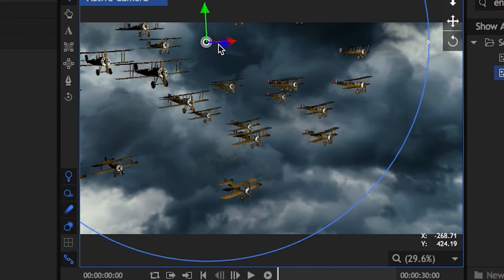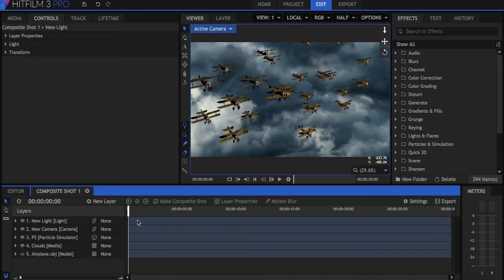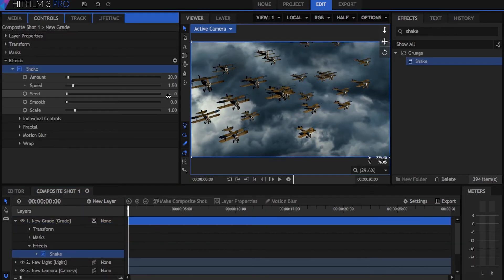If you have lightning in your scene, you can also keyframe the intensity to move up and down. Now I'll add a grade on top of everything.